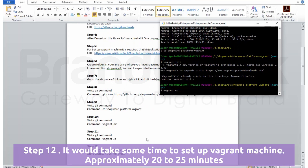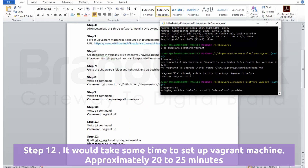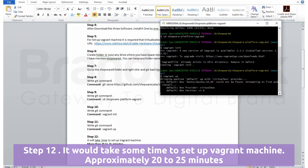Step 12: It would take some time to set up the Vagrant machine, approximately around 20 to 25 minutes.